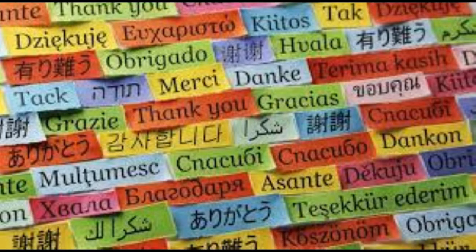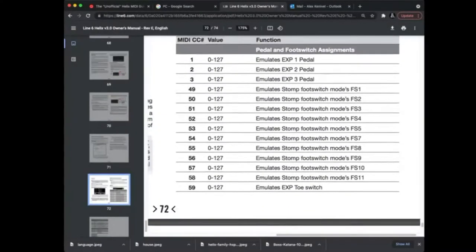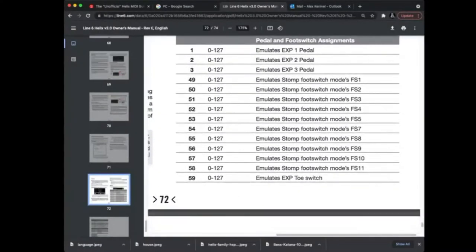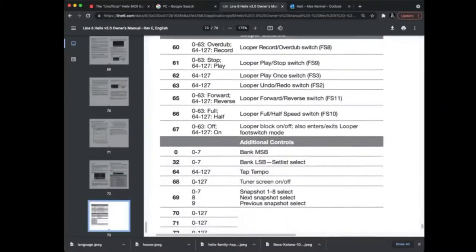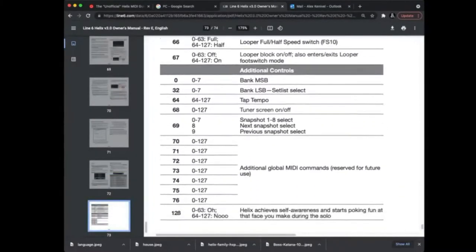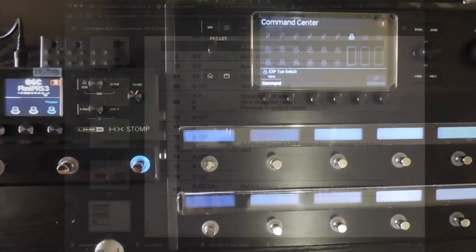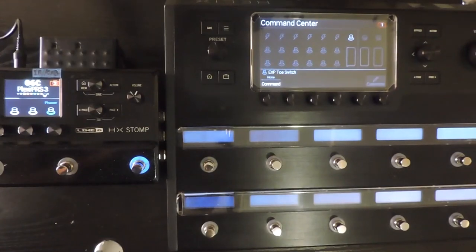In a nutshell, MIDI is a language that devices use to send messages to each other. There are program change messages and control change messages. Different devices have their own proprietary commands associated with the different message numbers. For the sake of this demonstration, I'll be using an HX Stomp to receive messages from a Helix floor.